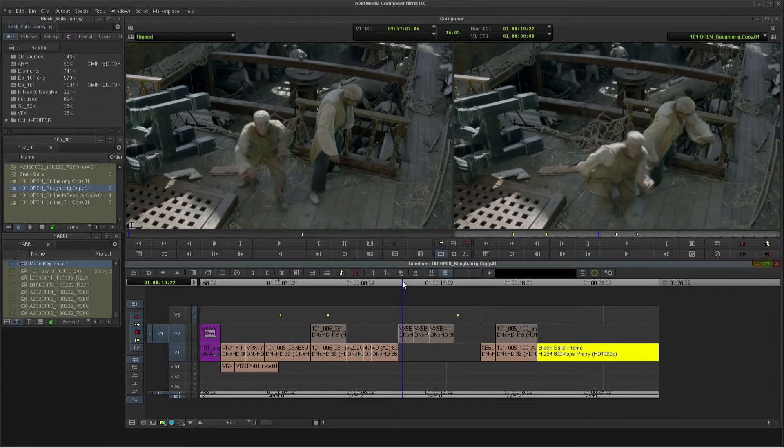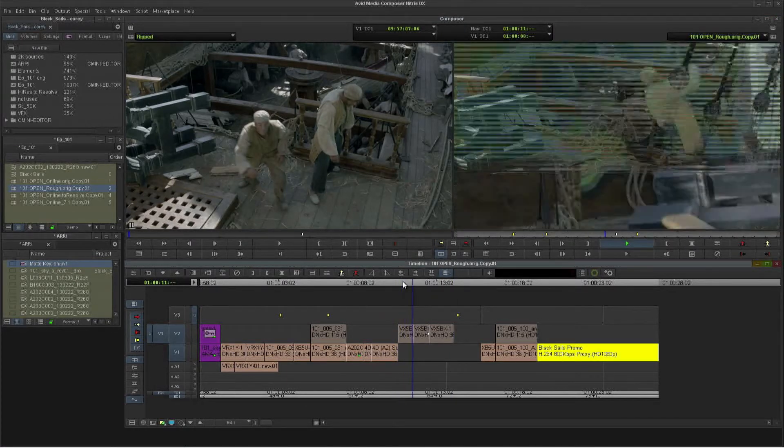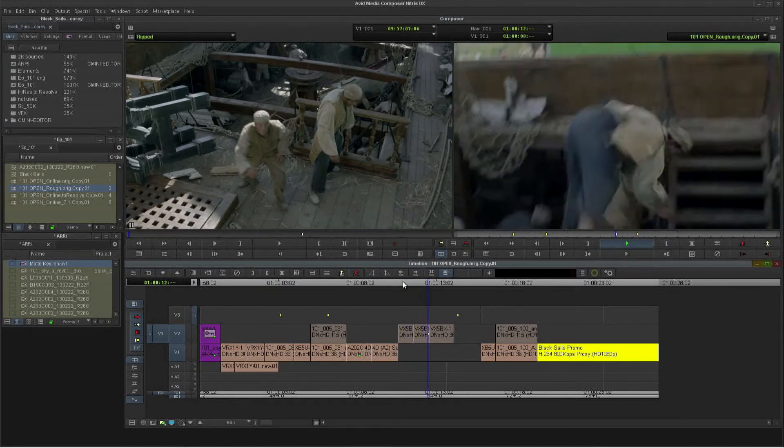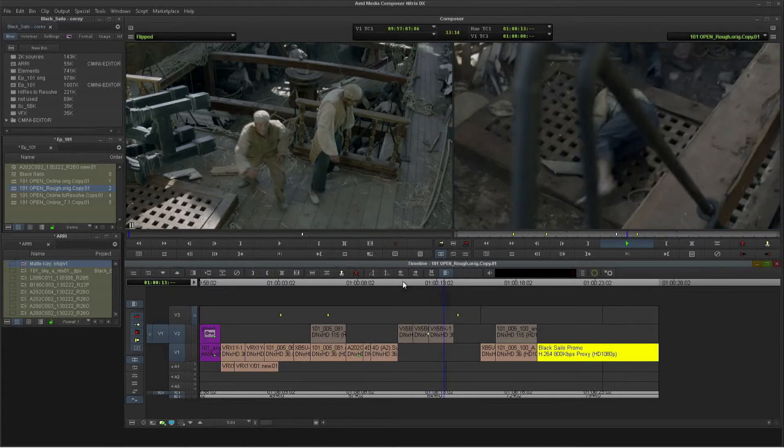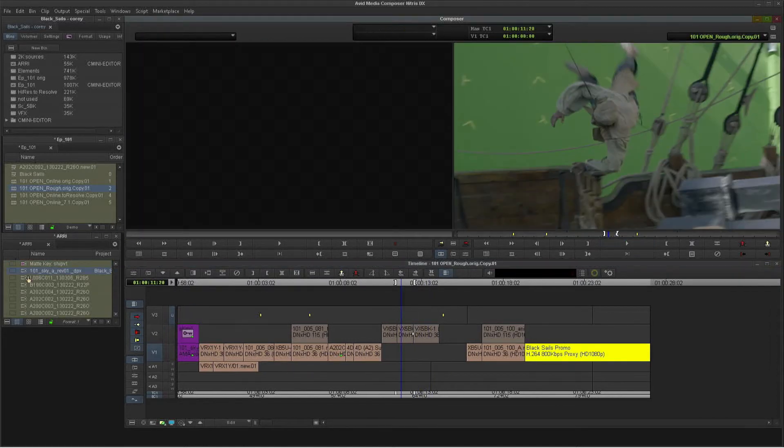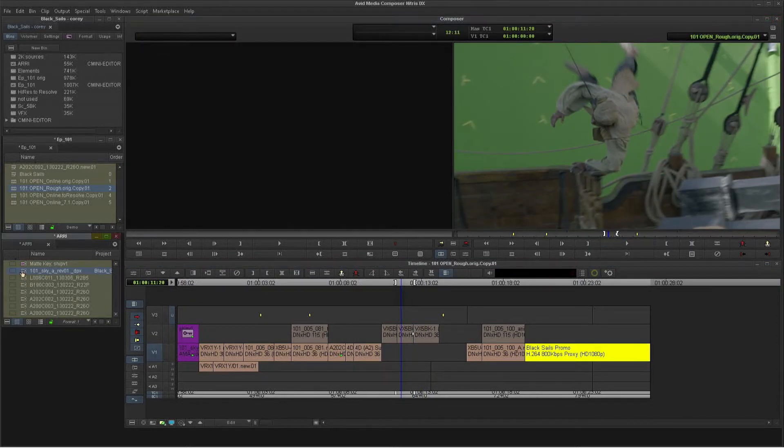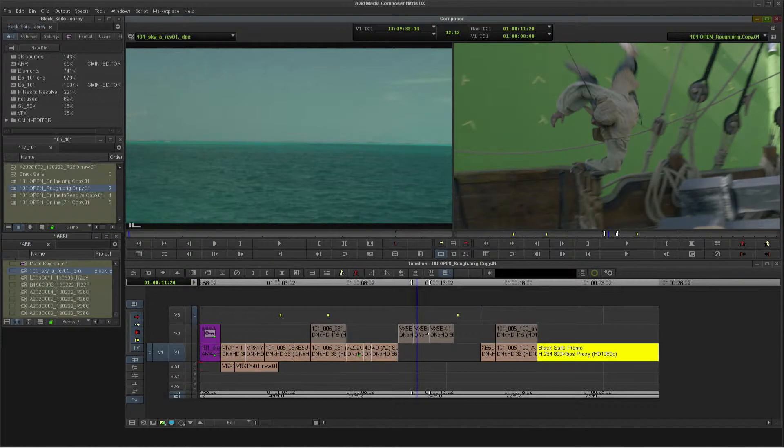So let's play this down. So we have some green screen in there. So I'm going to do a quick comp on this. There's our background of the sky. We'll cut this in.